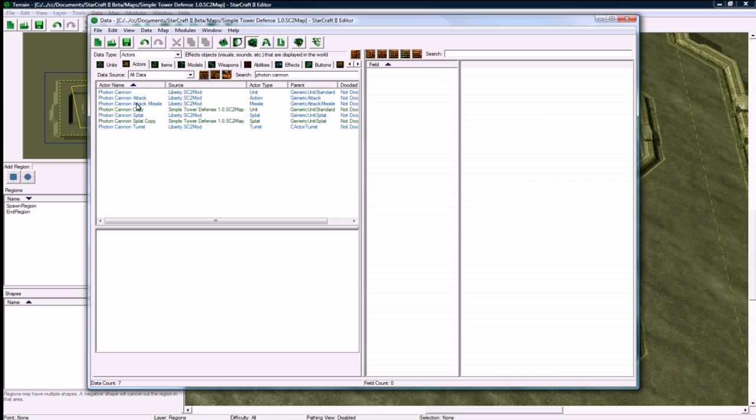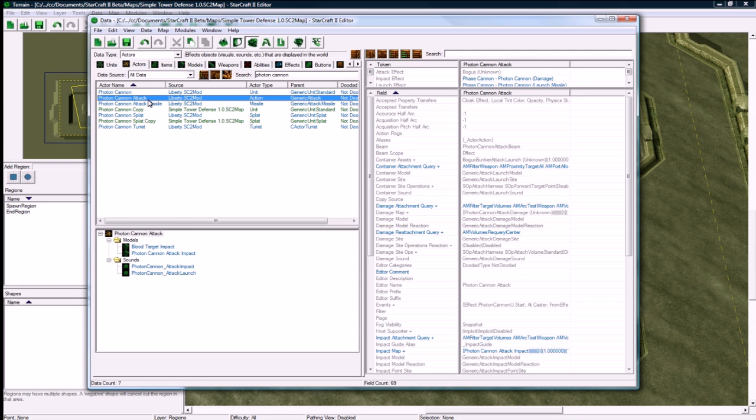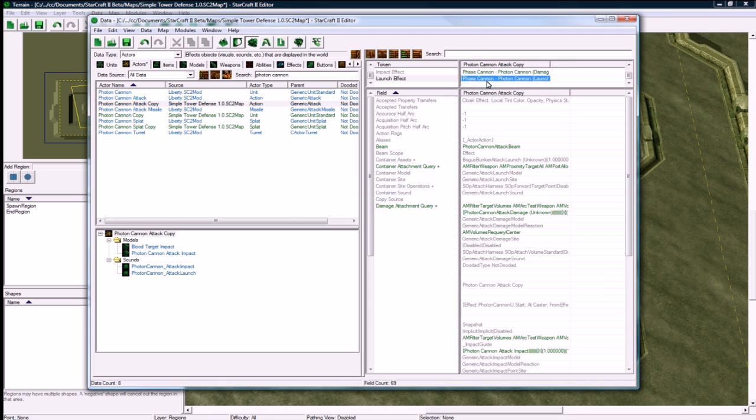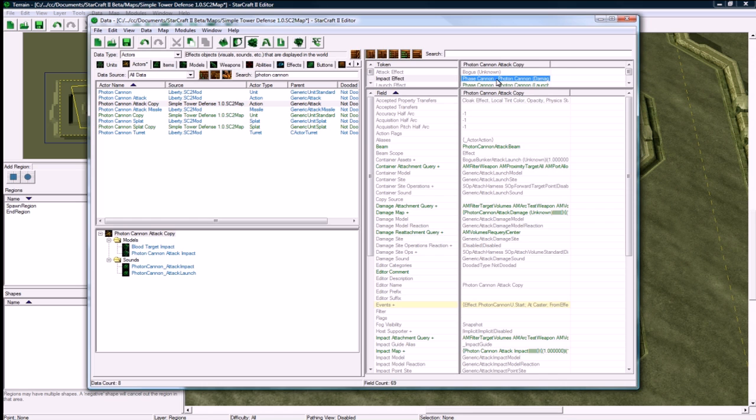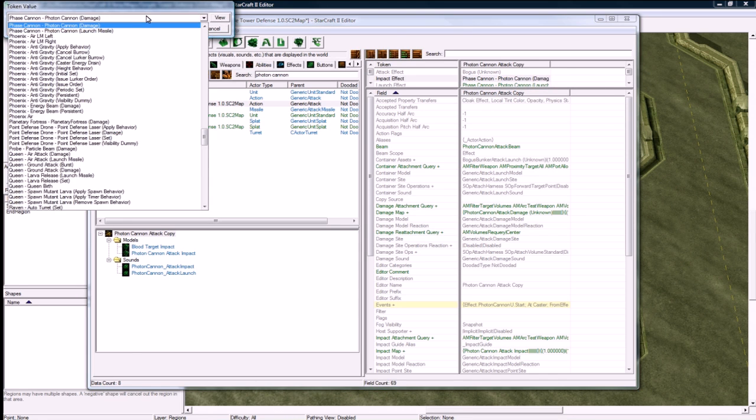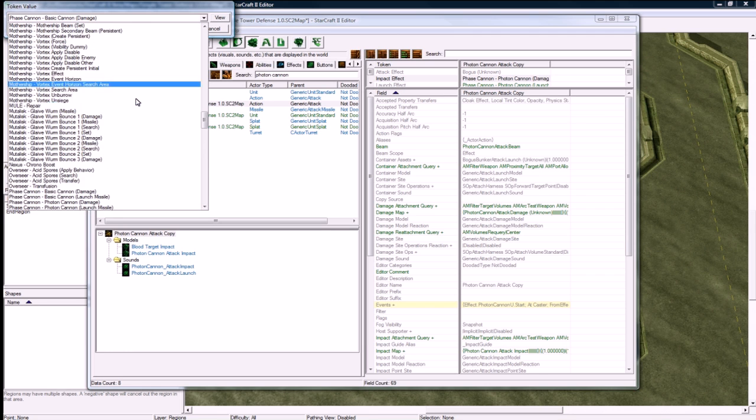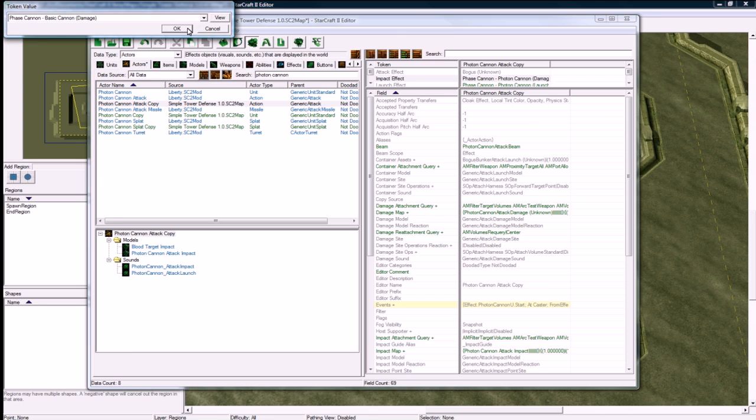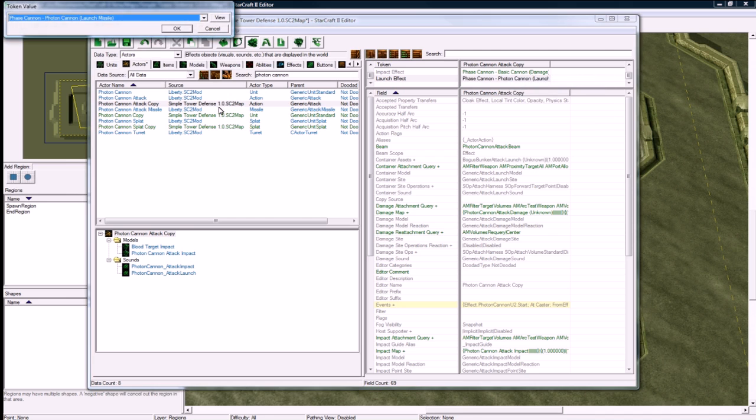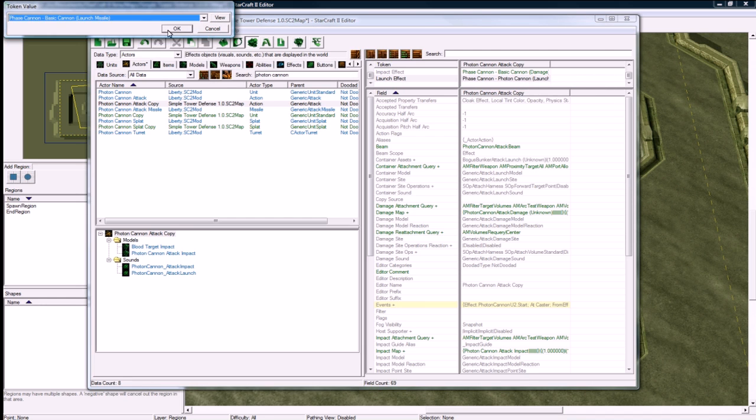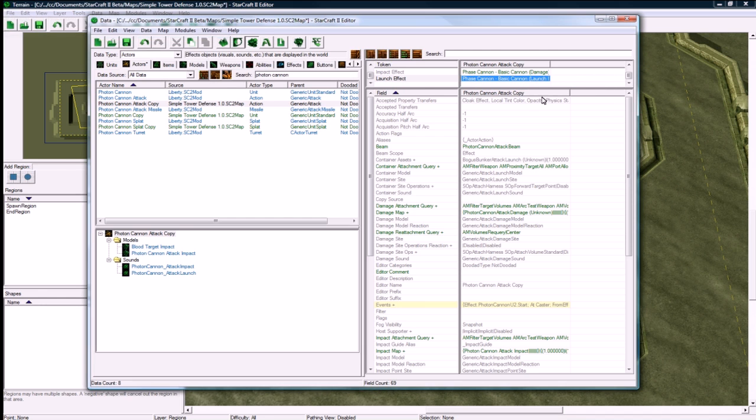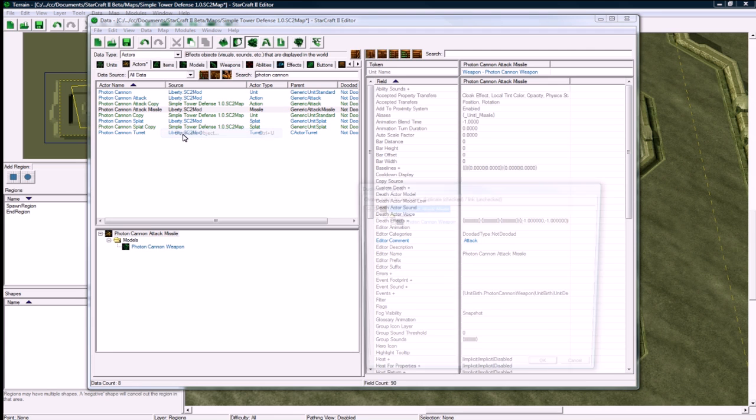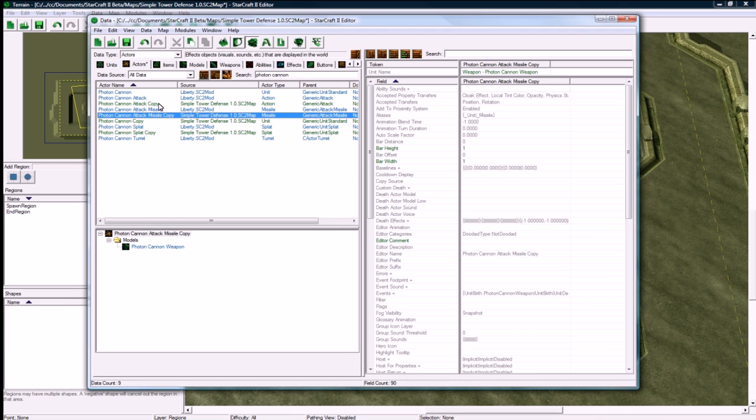I discovered there's actually two actors here that you want to copy that somehow don't show up. You don't need to duplicate any of those, but you just need to copy this and set its units to your custom one we made. Phase cannon damage, I mean basic cannon. And now phase cannon, basic cannon launch missile, so it's referencing ours, otherwise you won't have any energy ball.